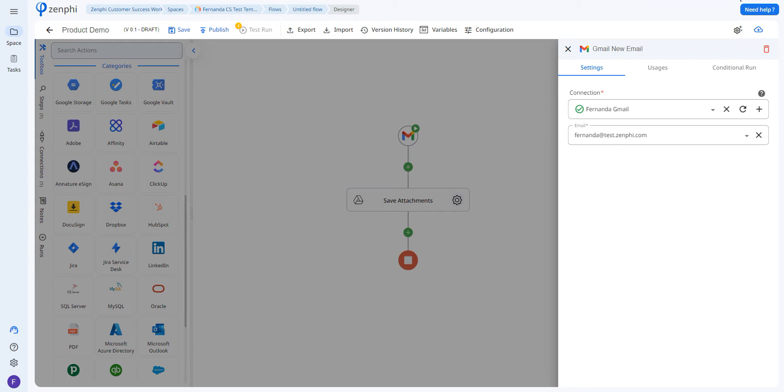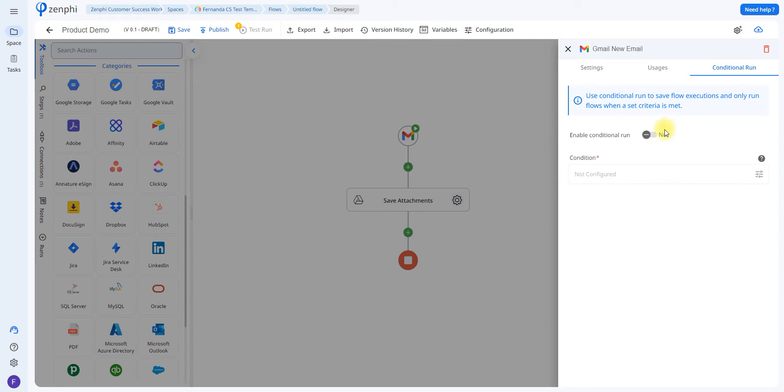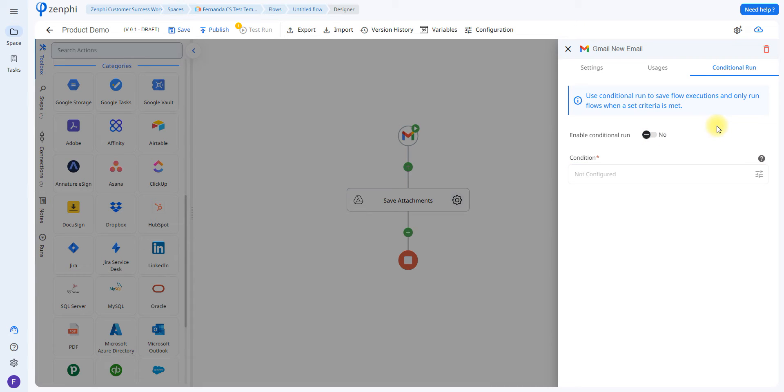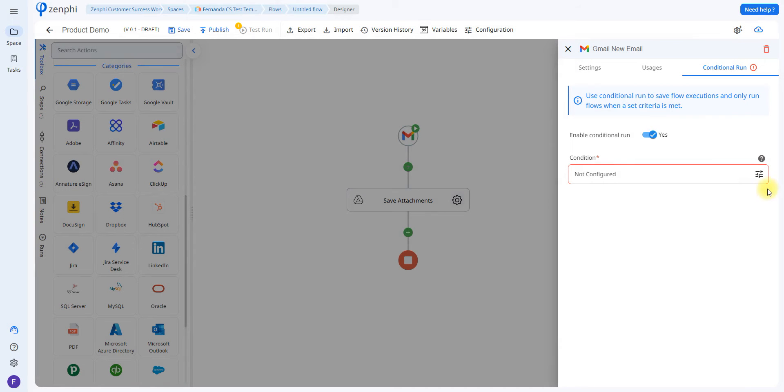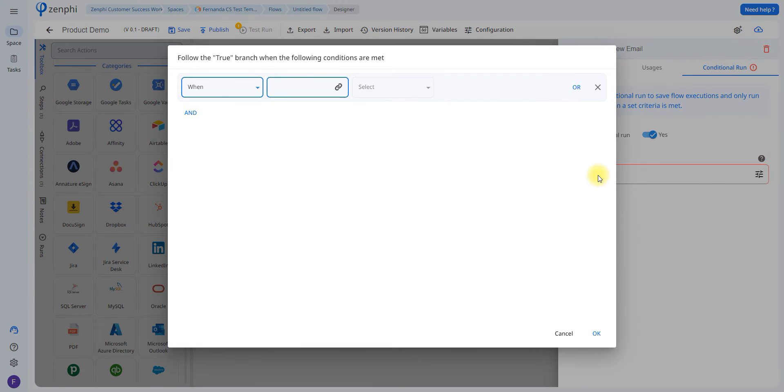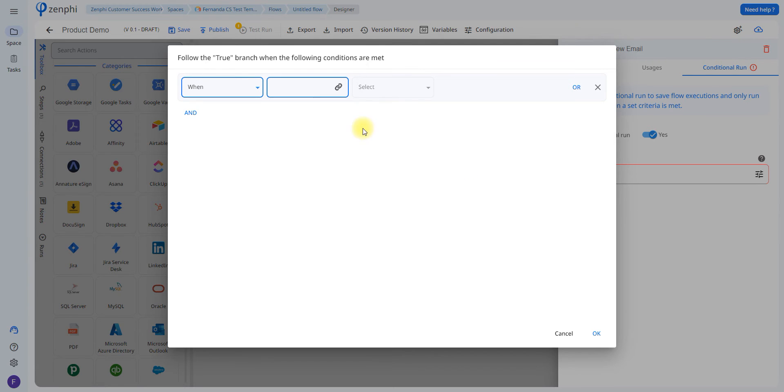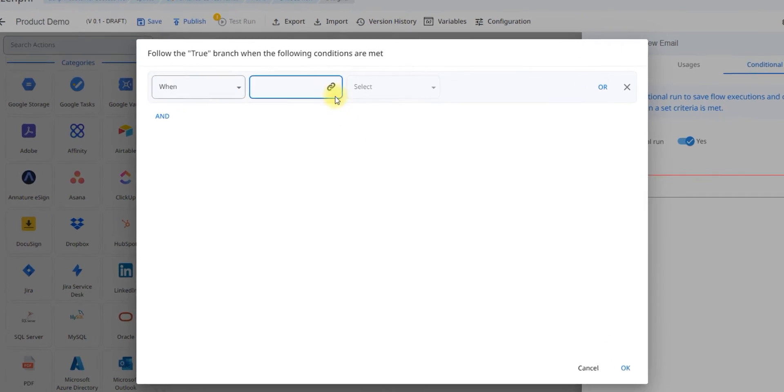You also have the option to add a conditional run, so you can enable it by clicking on this button. What this is going to do is only run the flow when certain criteria is met. If you click on this button here, you'll be able to set up a clause, meaning it's only going to run the flow for certain emails and not every email in your inbox.